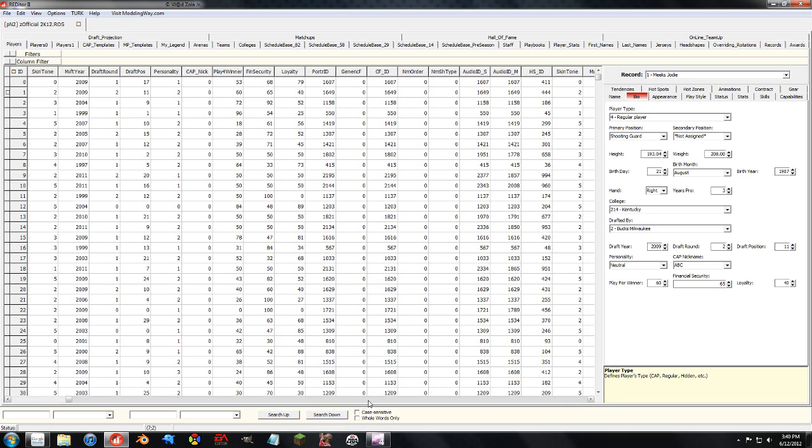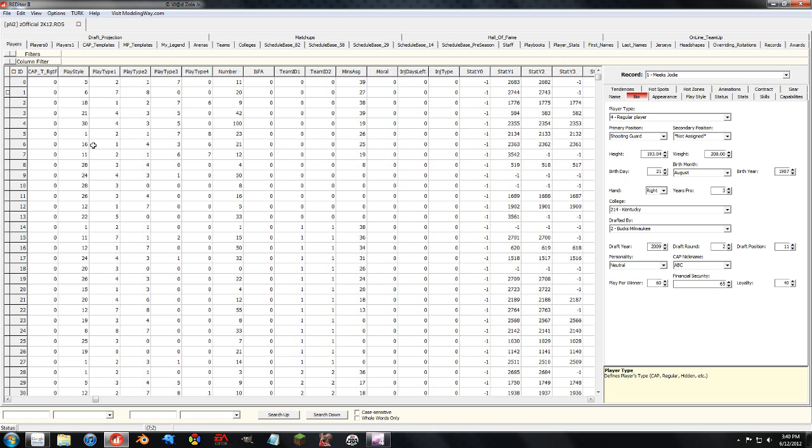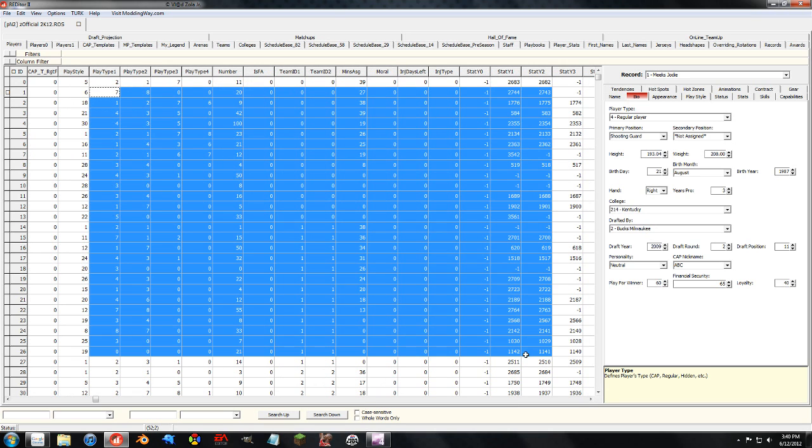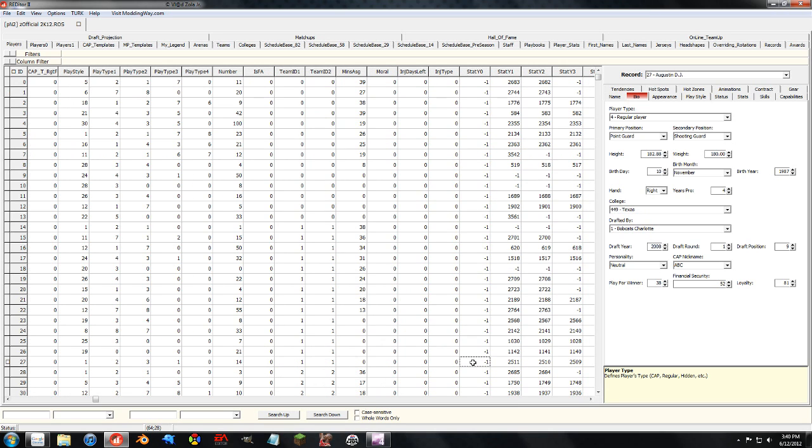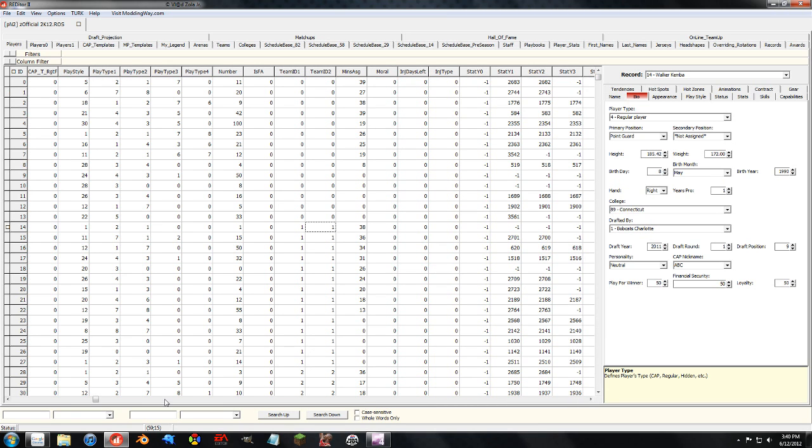And one thing I recommend doing is you can select this, or control A and just get everything, and copy it into either OpenOffice or Excel. And that's something that I'm going to cover later.